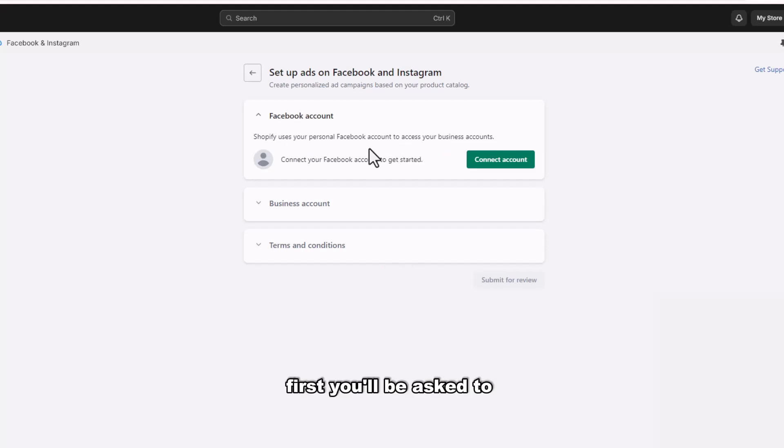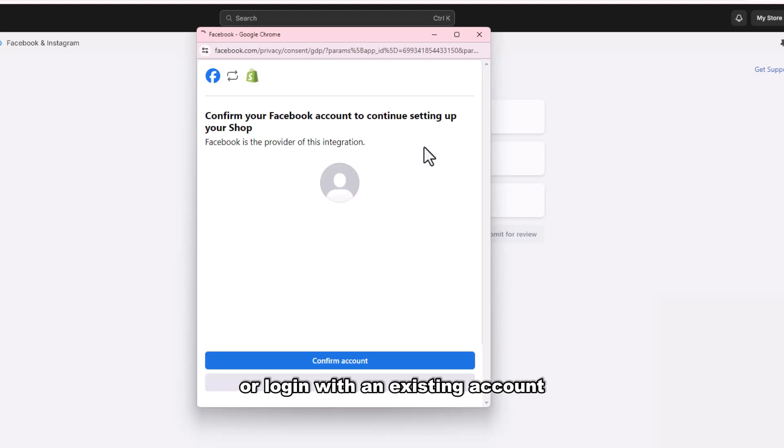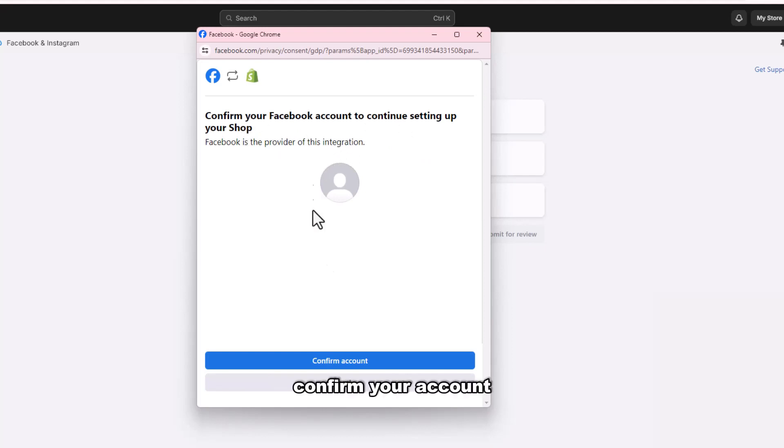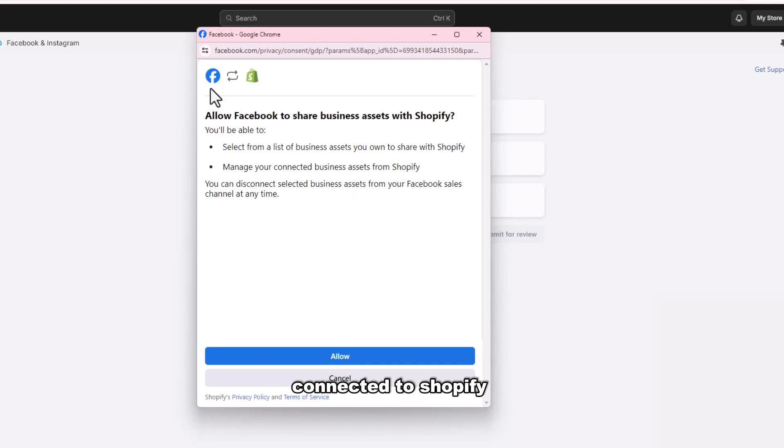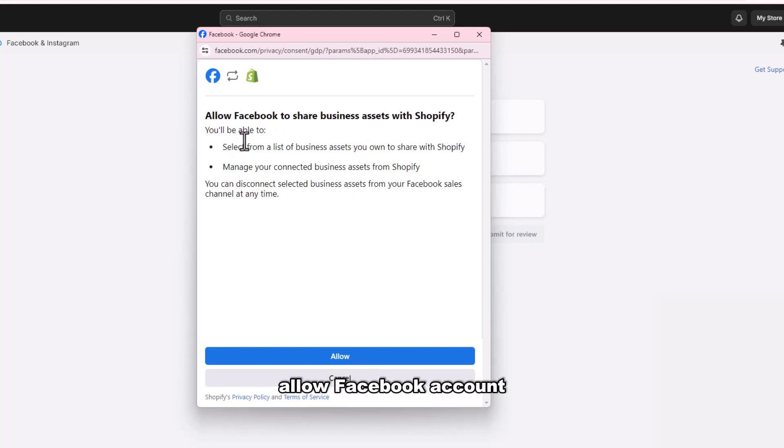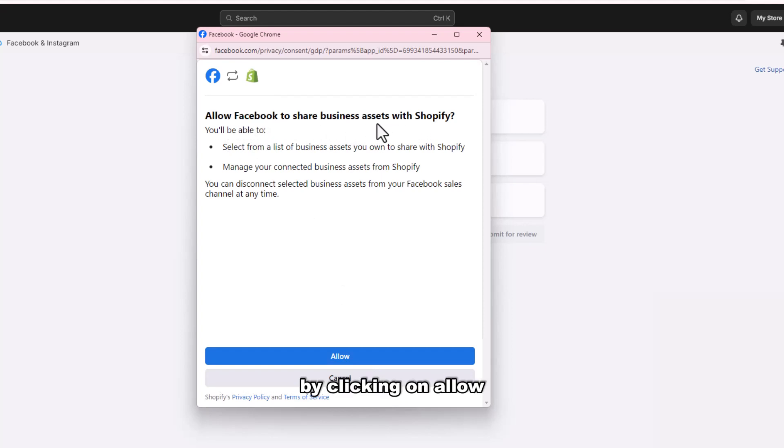First, you will be asked to create a Facebook account or login with an existing account. Click on Connect Account. Once logged in, confirm your account connected to Shopify by clicking on Confirm Account. Allow Facebook accounts to share business assets with Shopify by clicking on Allow.